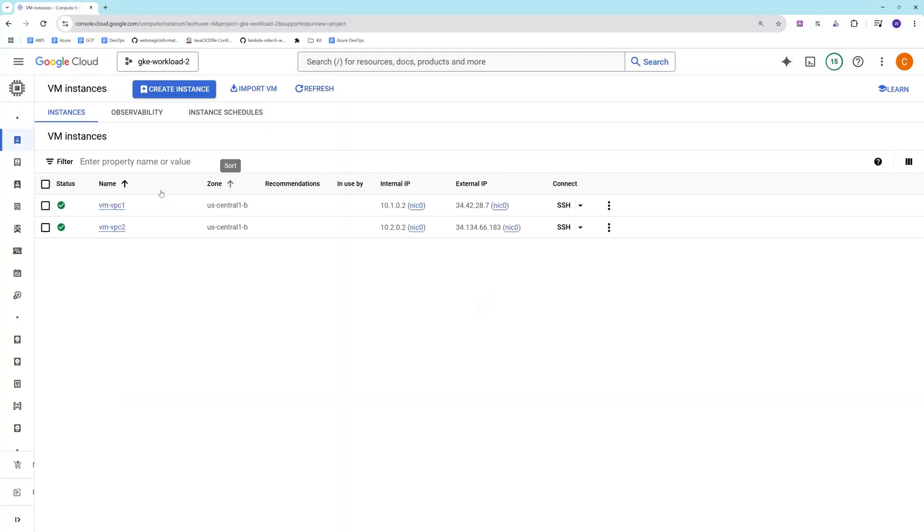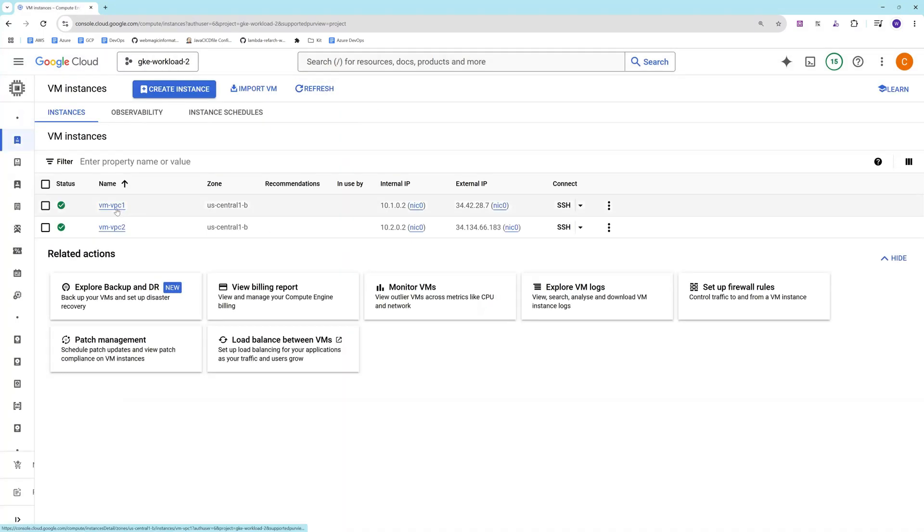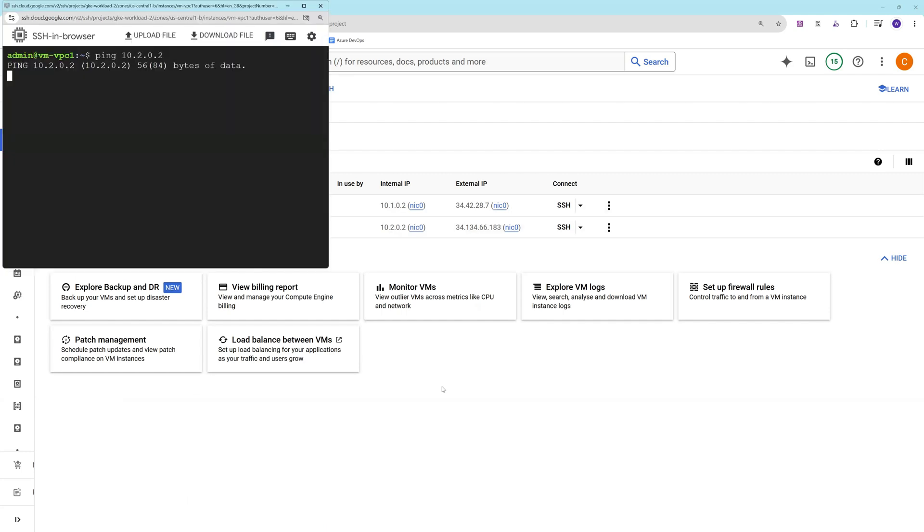There is one VM over here, there is another VM over here. These VPCs are not paired with each other, so the VMs in these VPCs cannot ping each other. You can see the ping is not happening.